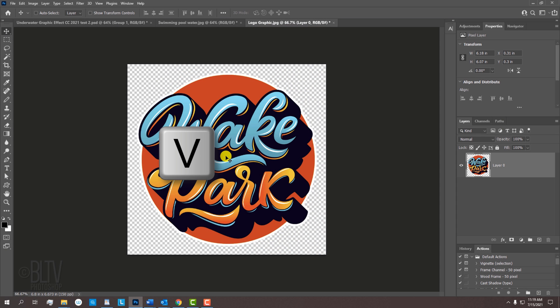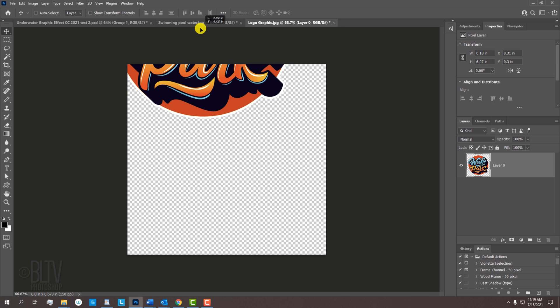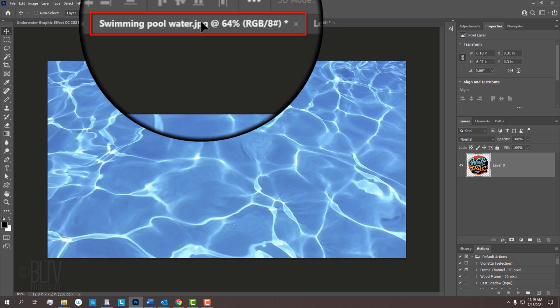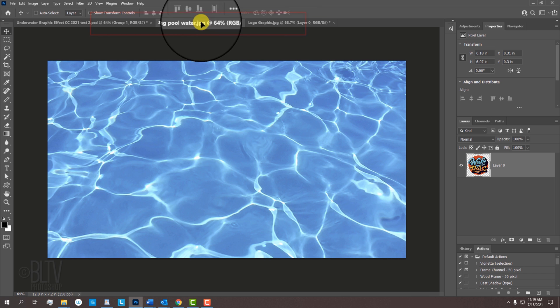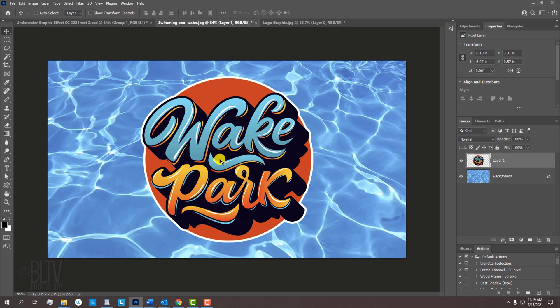Press V to open your Move Tool and drag your graphic onto the tab of the water image. Without releasing your mouse or pen, press and hold the Shift key as you drag it down and release. Holding Shift kept our graphic centered over the water.